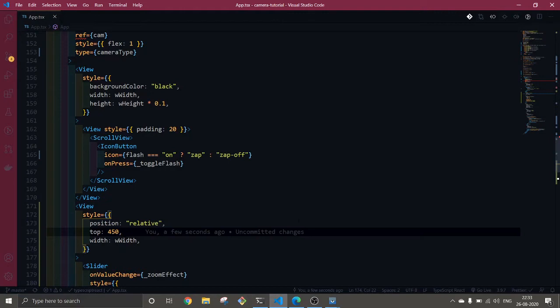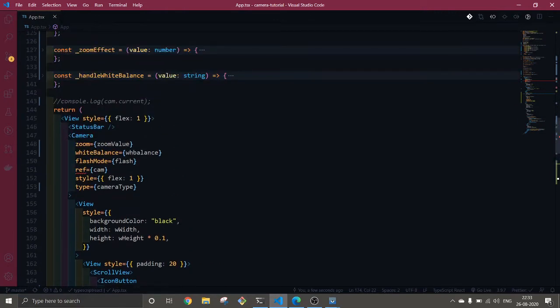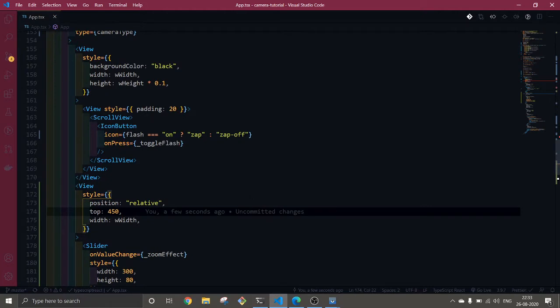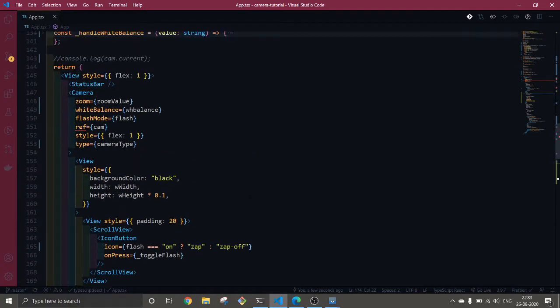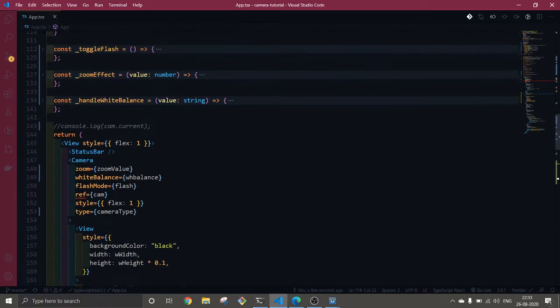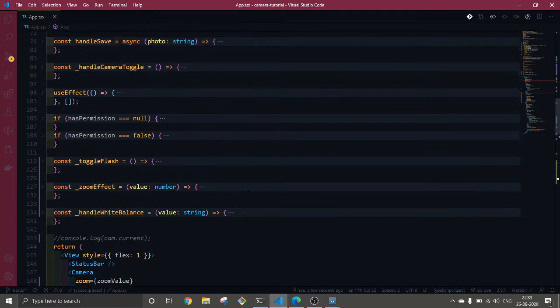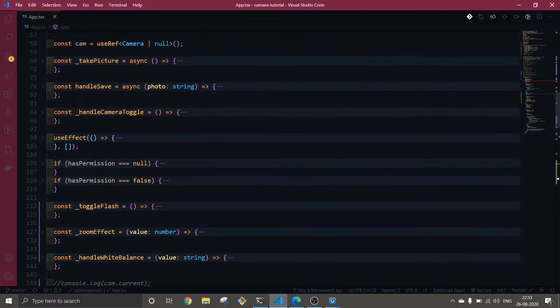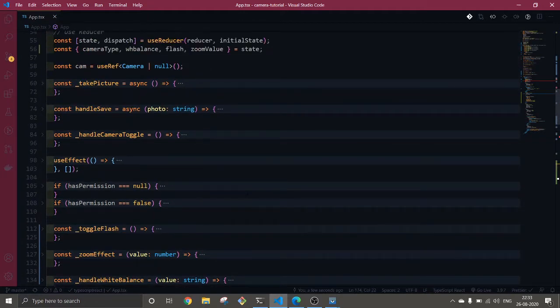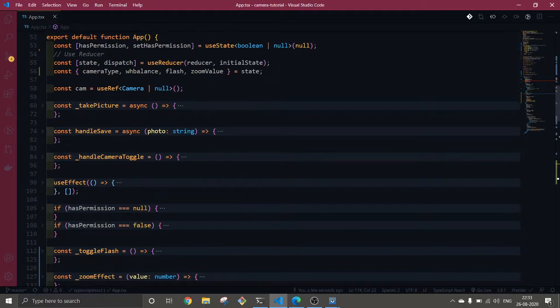In this video we're going to understand how to add flash and white balance, and we're going to discuss zoom, how to add zoom features as well to our camera. I've already done this, I'm going to explain each of the code which I have done, so let's get started.